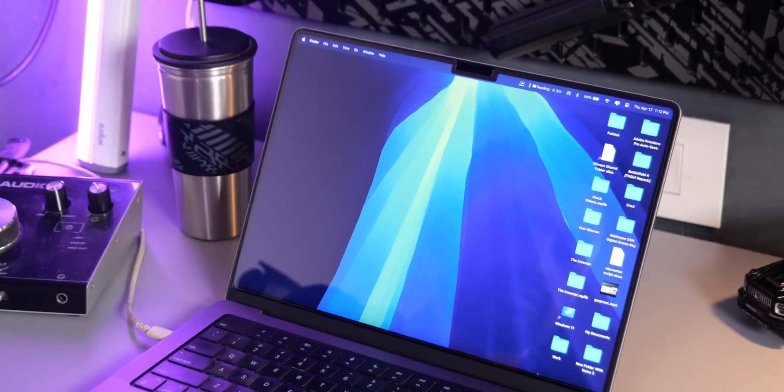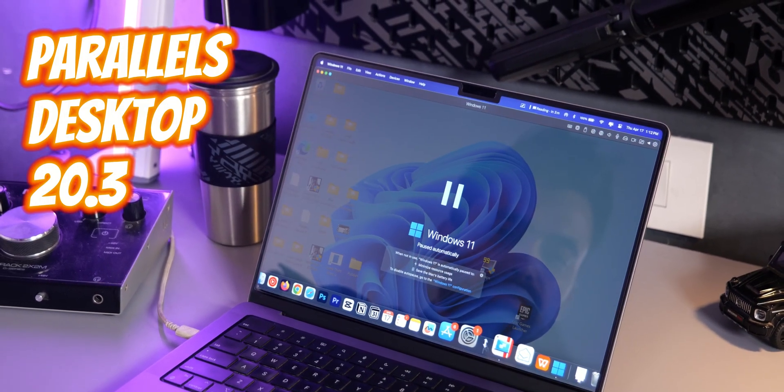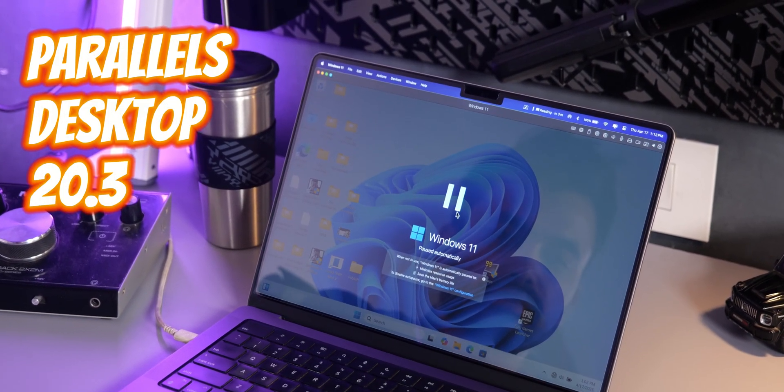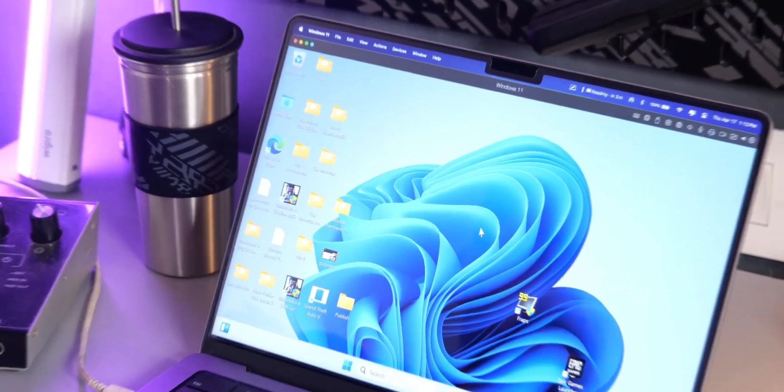Today we are addressing a long-standing challenge for Mac users: running Windows on a Mac. However, with Parallels Desktop 20.3, this has become smoother and more powerful. I've been testing it out on my M1 MacBook Pro and I've borrowed my friend's M4 MacBook for this test so that we can see how it performs.